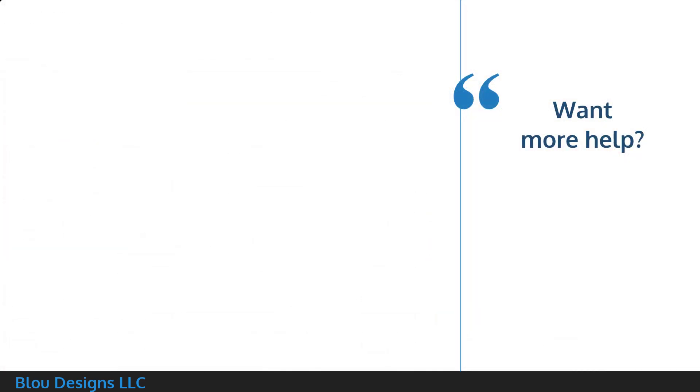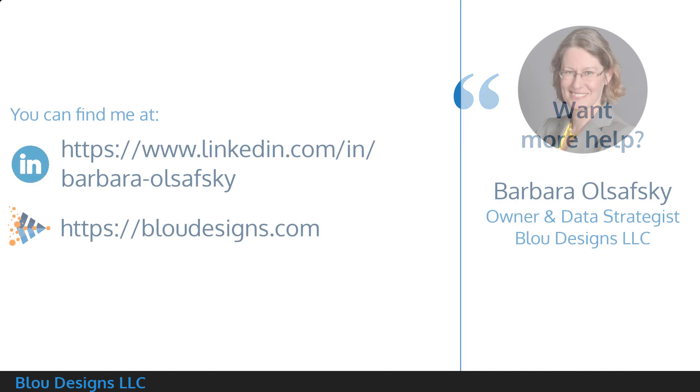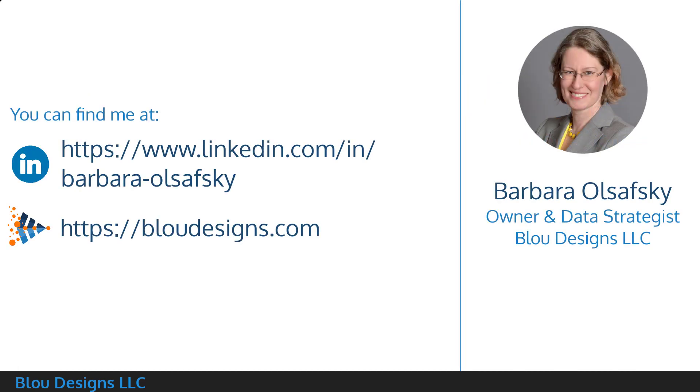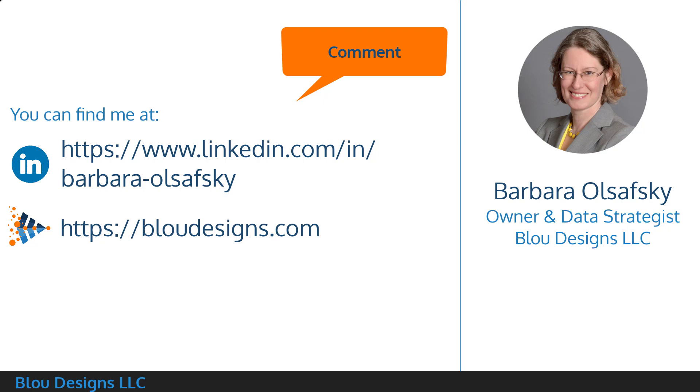If this general information video did not solve your CSV problem or you'd like other help working with data in Excel, drop a comment below or find me, Barbara Olsavsky, the owner and data strategist at Blue Designs, LLC, on LinkedIn or at bluedesigns.com. Thank you for watching.